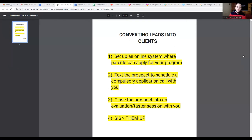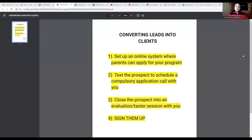The honest truth is that if you are generating a lot of leads - through your website, Facebook, Instagram, text message, or email - but you're not converting them into clients, then ultimately your business is going to die because you're not bringing in extra income and revenue.